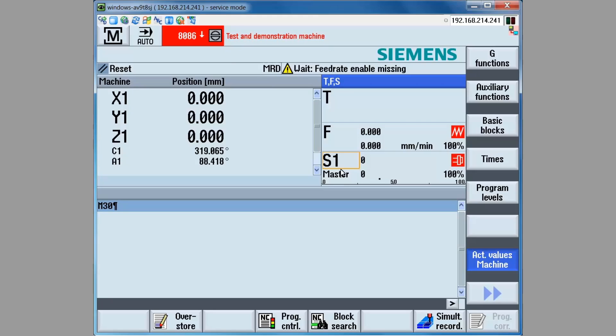The measurement process can be aborted by pressing the reset key on the machine control panel, or setting the feed rate override to zero, or executing an emergency stop if necessary.